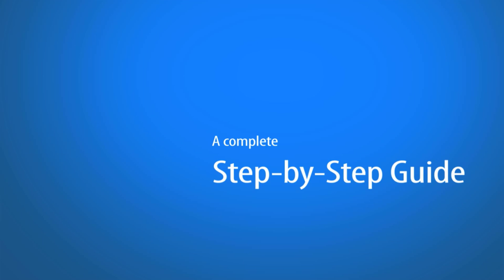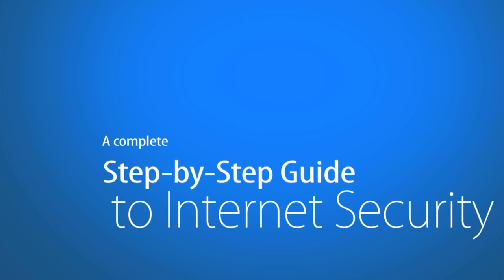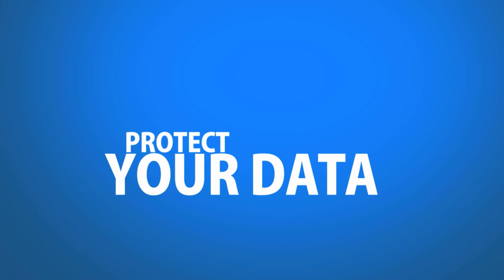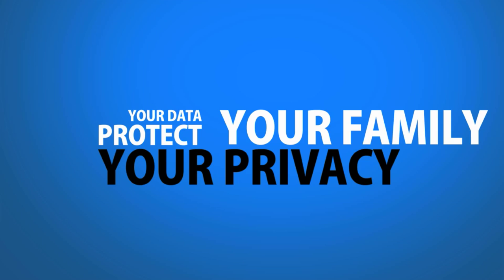This is a step-by-step guide to internet security. You will learn how to protect your data, your privacy and your family.